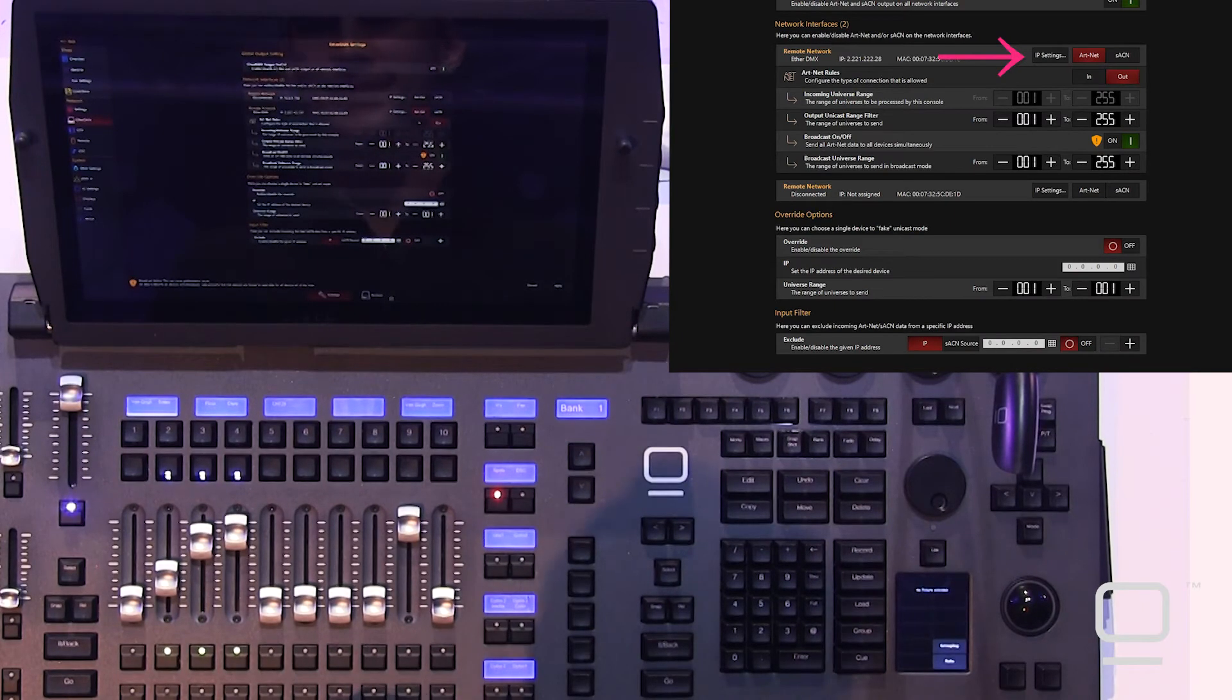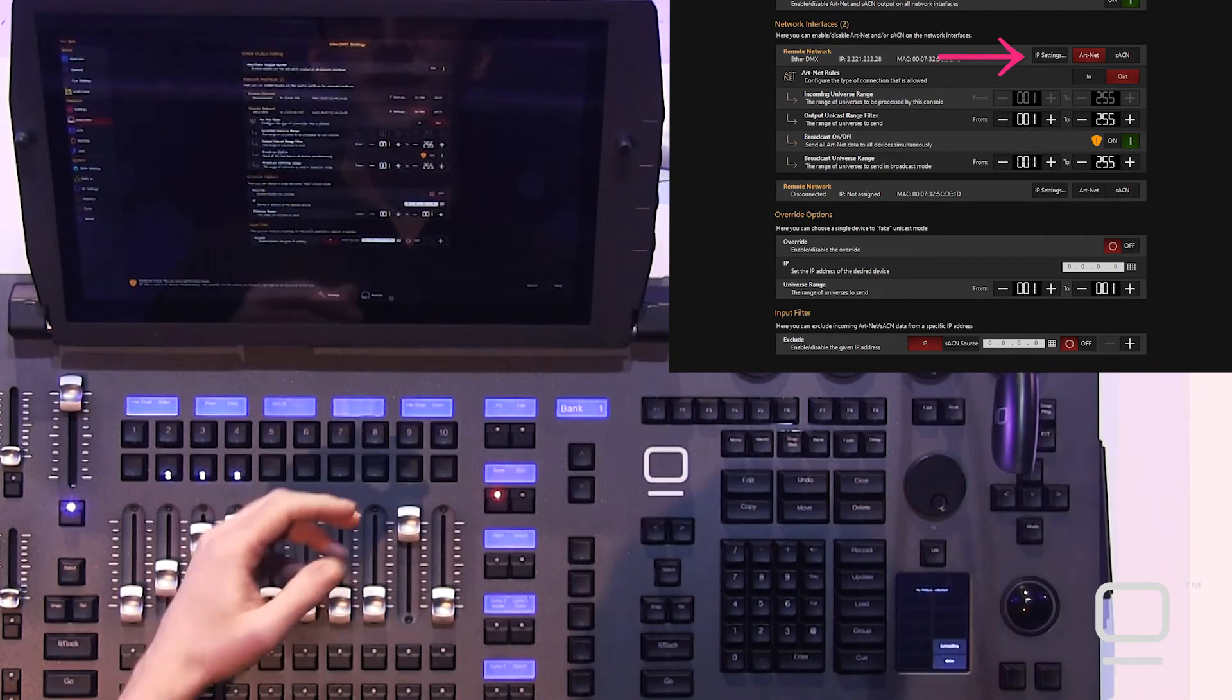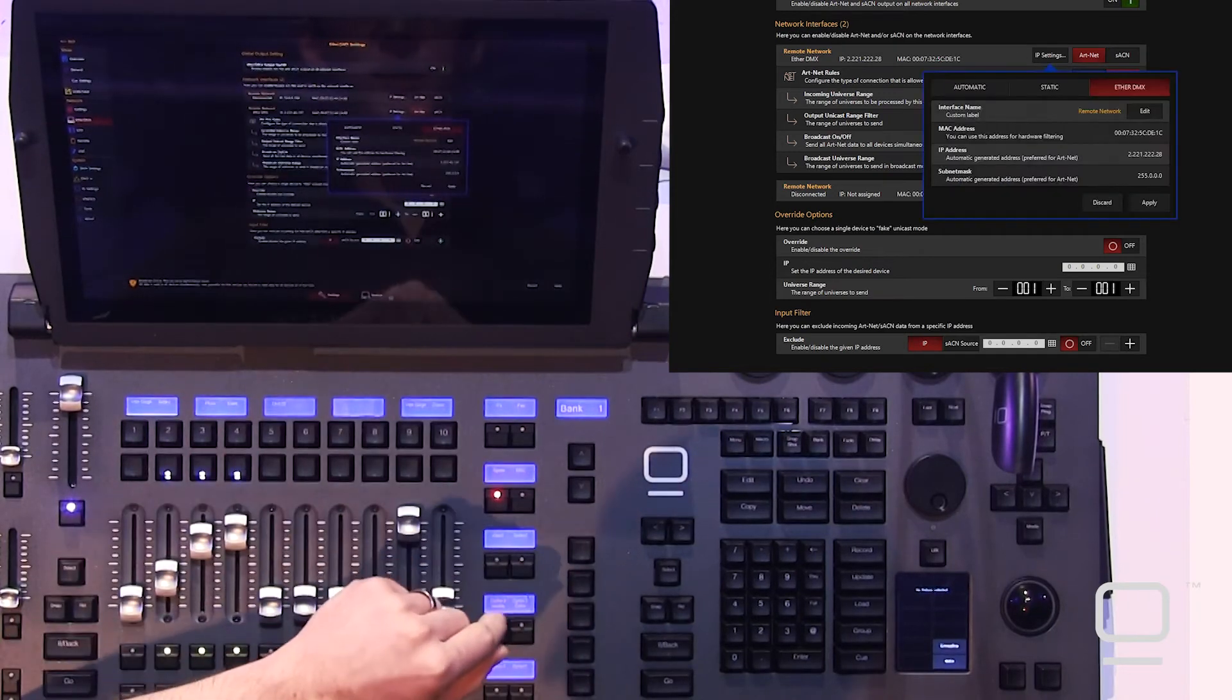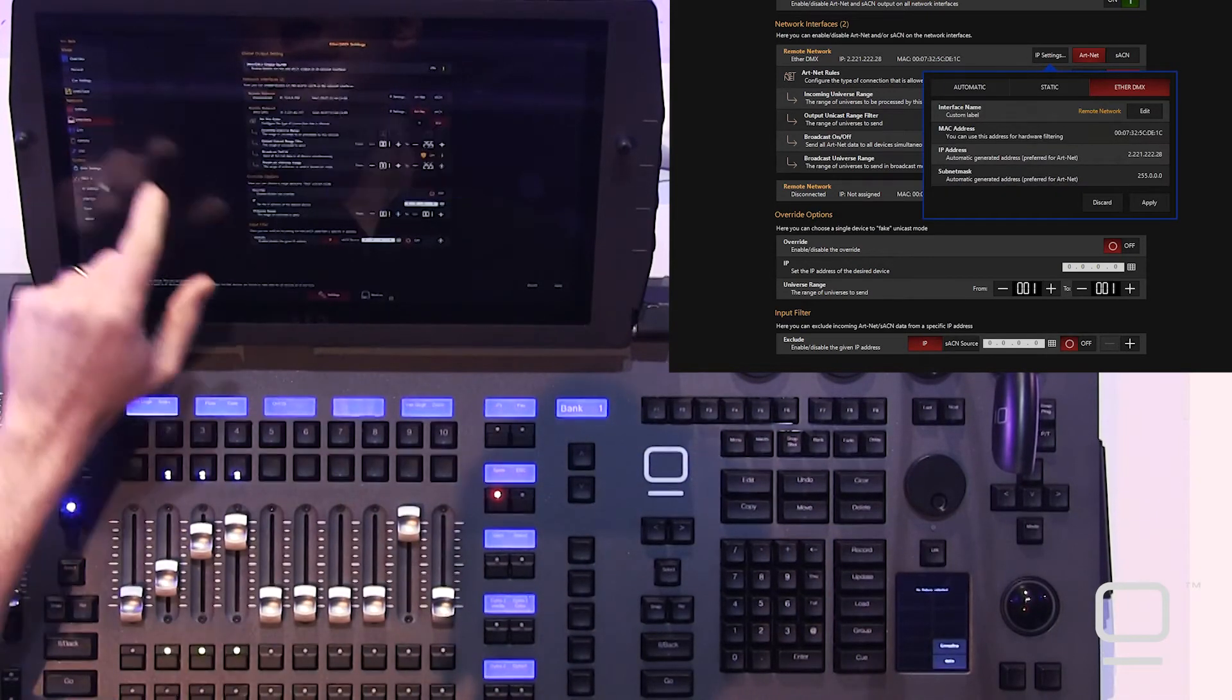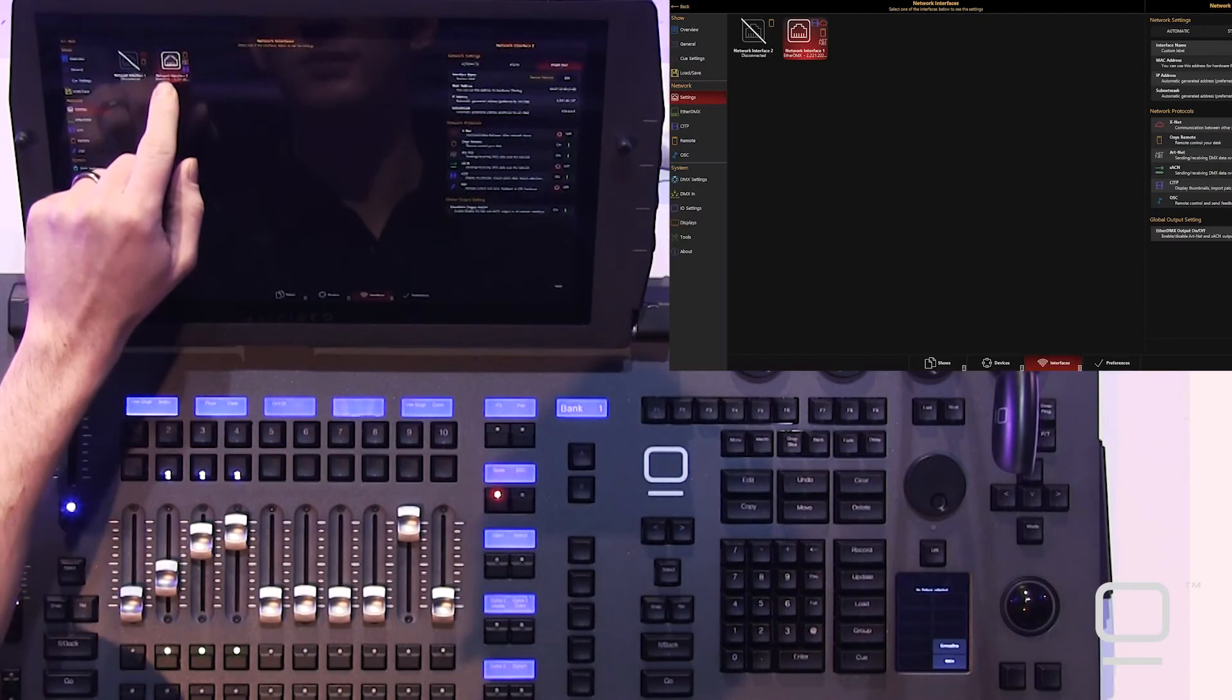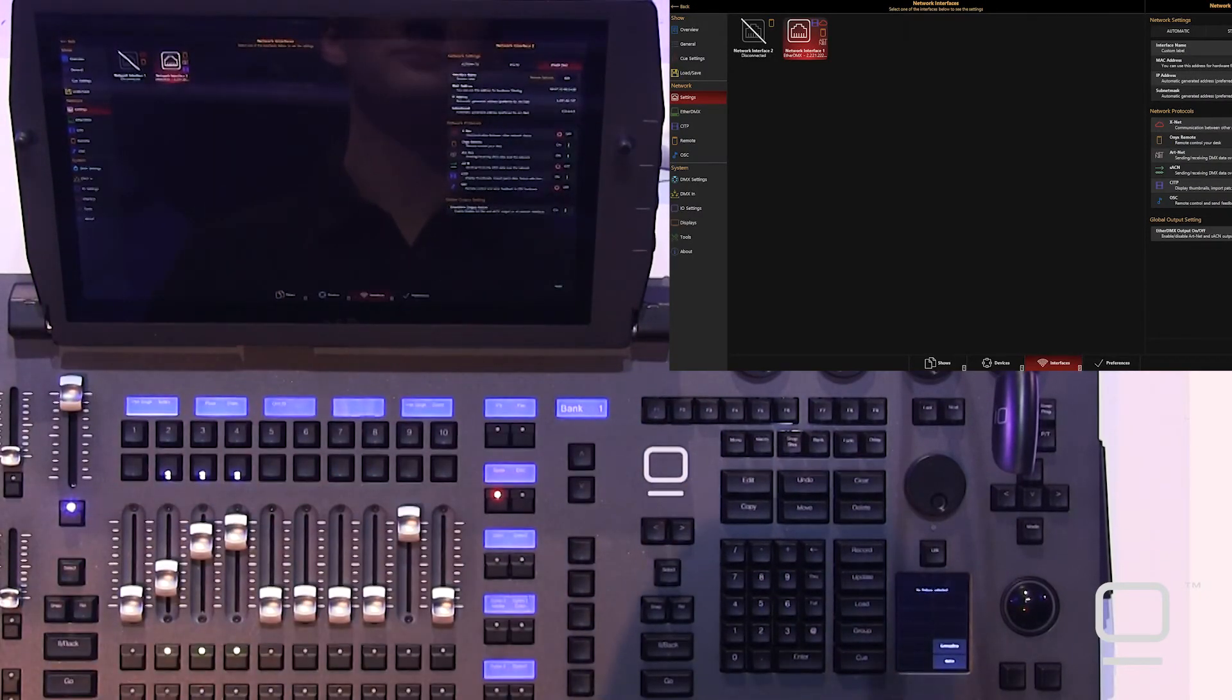To change the IP address of your EtherDMX, you can press IP settings right here, and you get a small pop-up, or it's also under the network settings on your actual interface on the right side here.